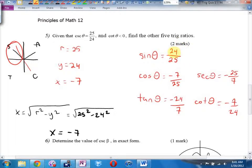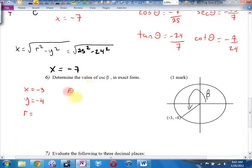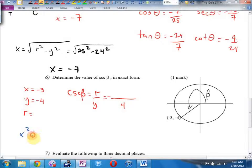Number five is exactly the same as number six. Except in number five, I gave you r and y as a fraction. Here, I gave you x and y as a point. So x is negative 3, y is negative 4. They want cosecant. Cosecant is r over y — it's going to be negative with a 4 on the bottom. x squared plus y squared equals r squared. I can get r by taking the square root — I think it's the 3-4-5 triangle. So r is 5, and you end up with negative 5 over 4.